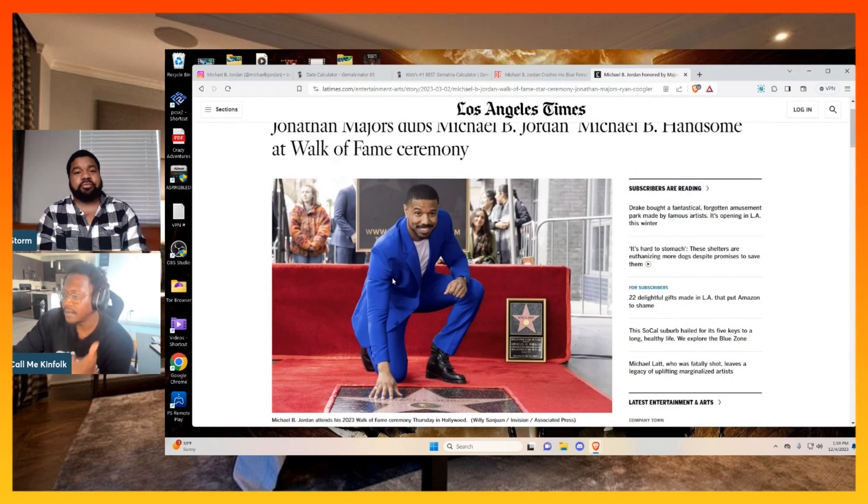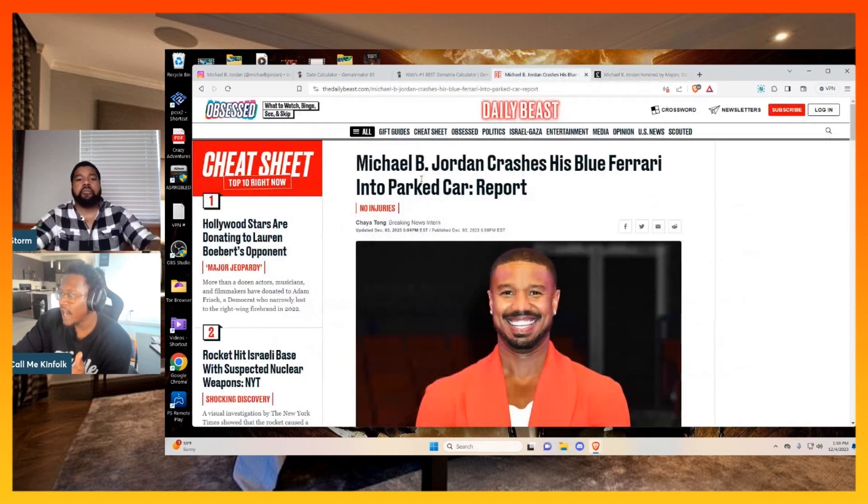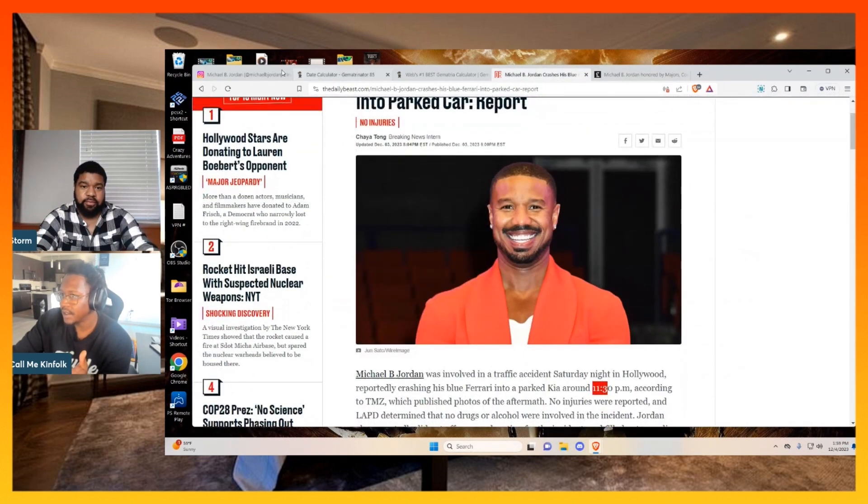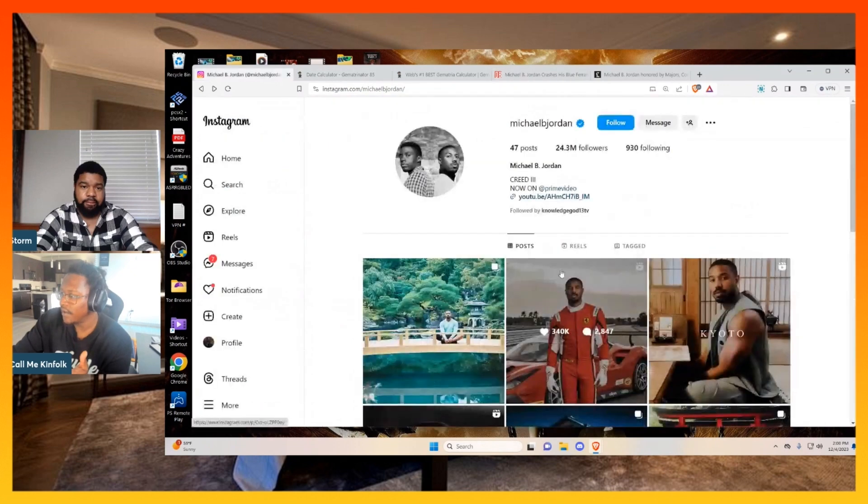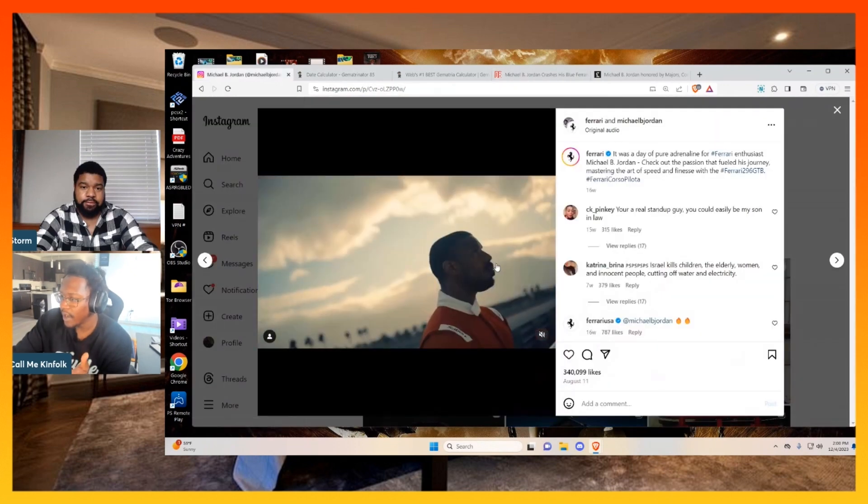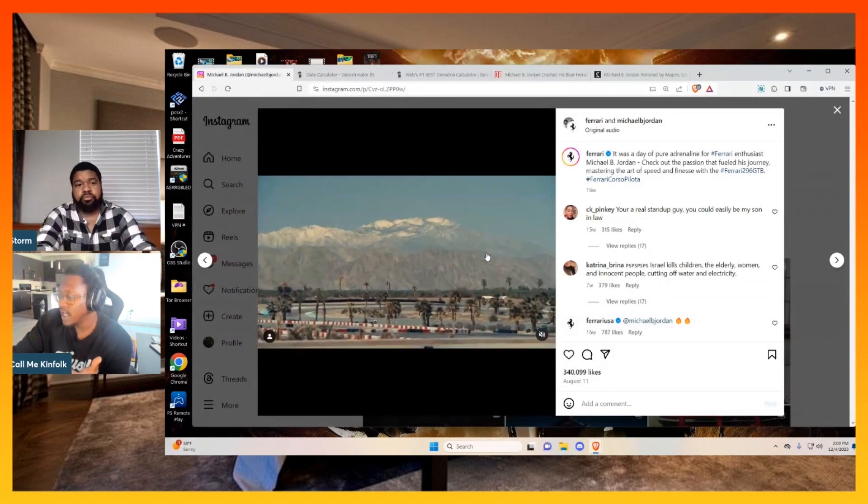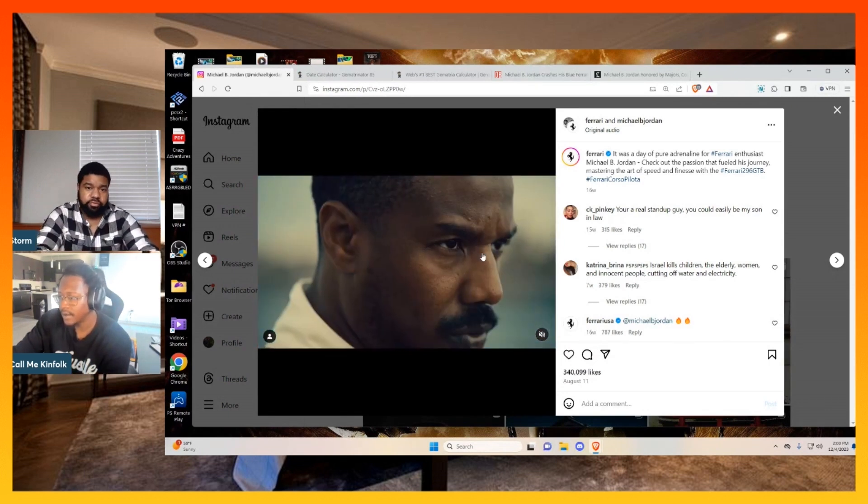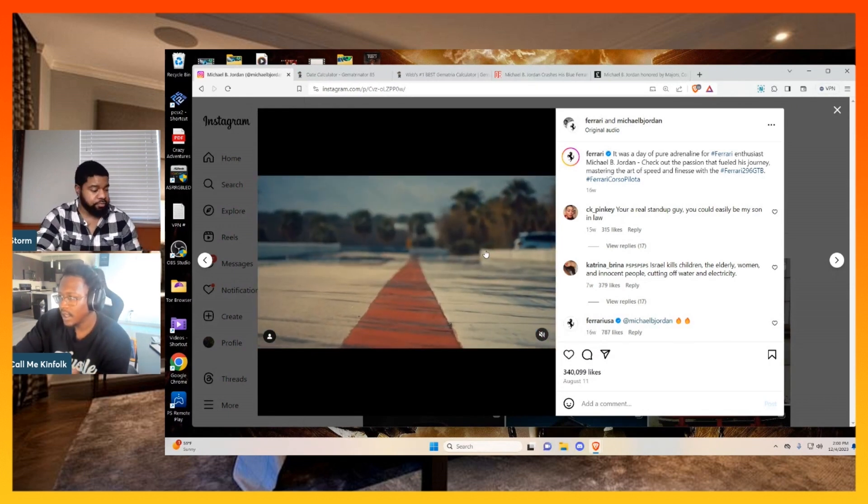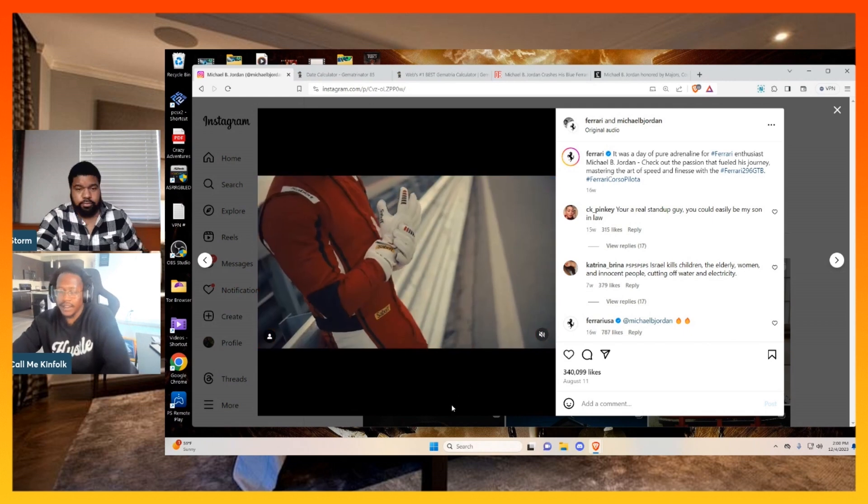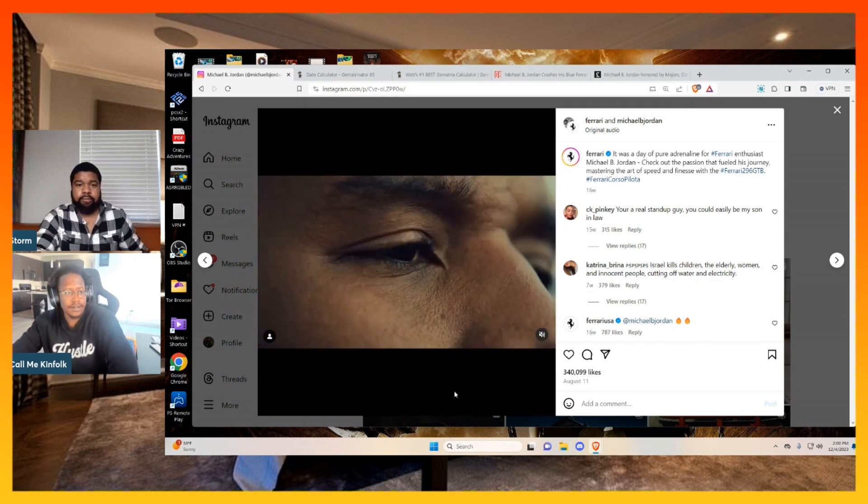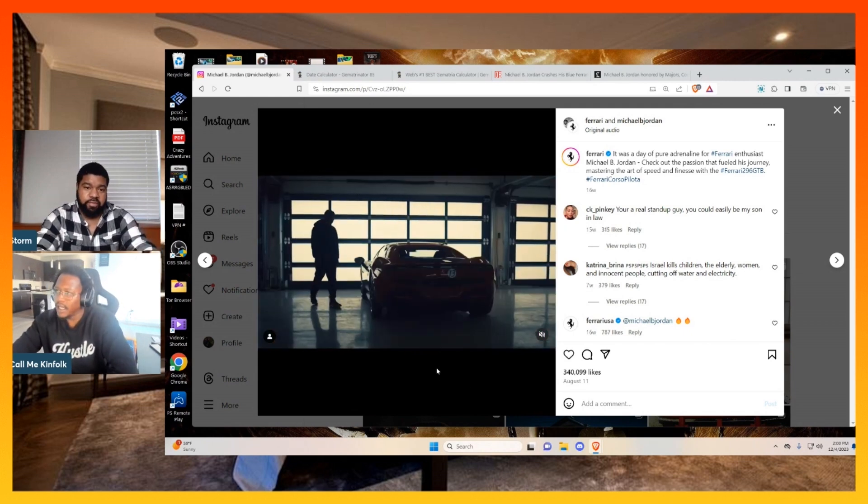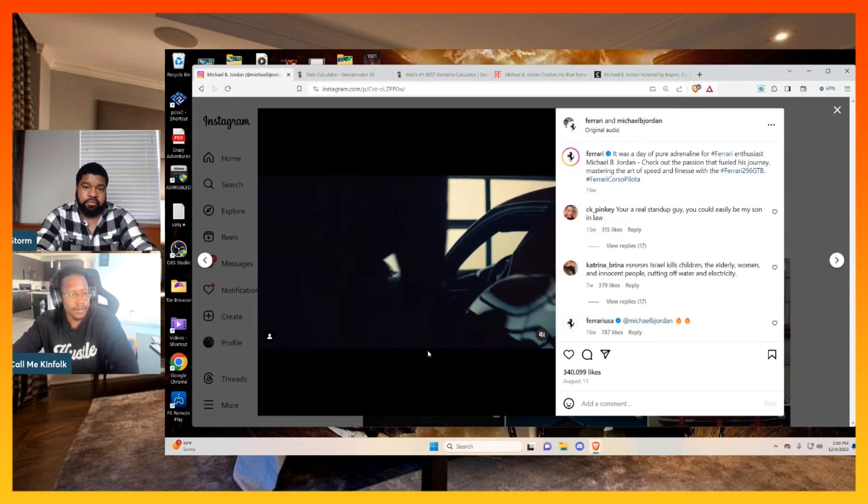Then he crashes a blue Ferrari. Then he's wearing the red on this picture. Then over here, he's promoting a red Ferrari. So this whole thing is blue and red color-coding. It's all set up. Like Freemasonry, the Blue Lodge and the Red Lodge. The Republicans and the Democrats.